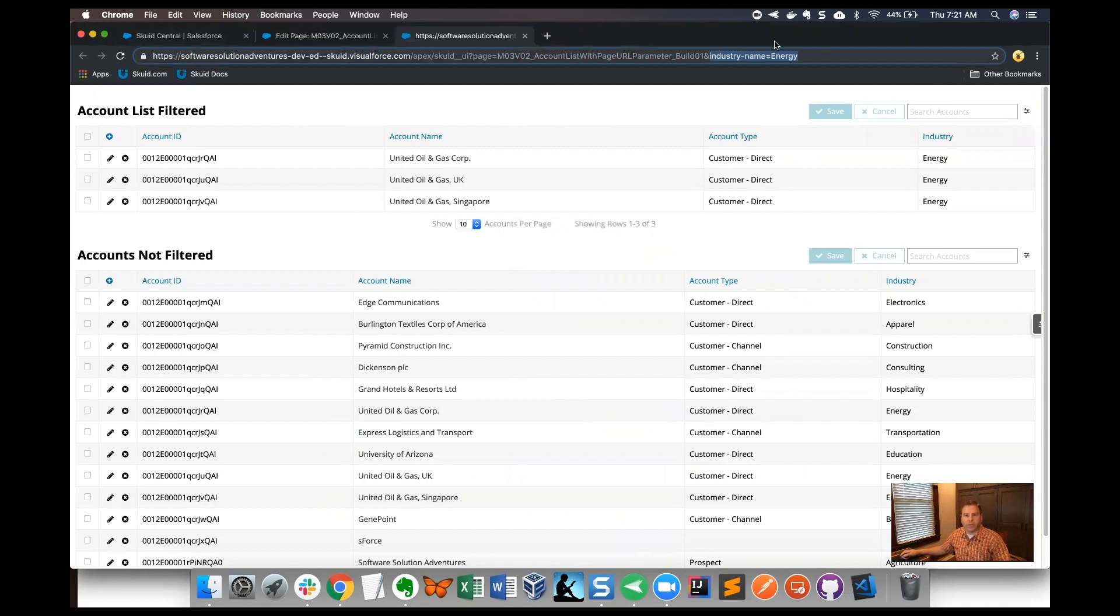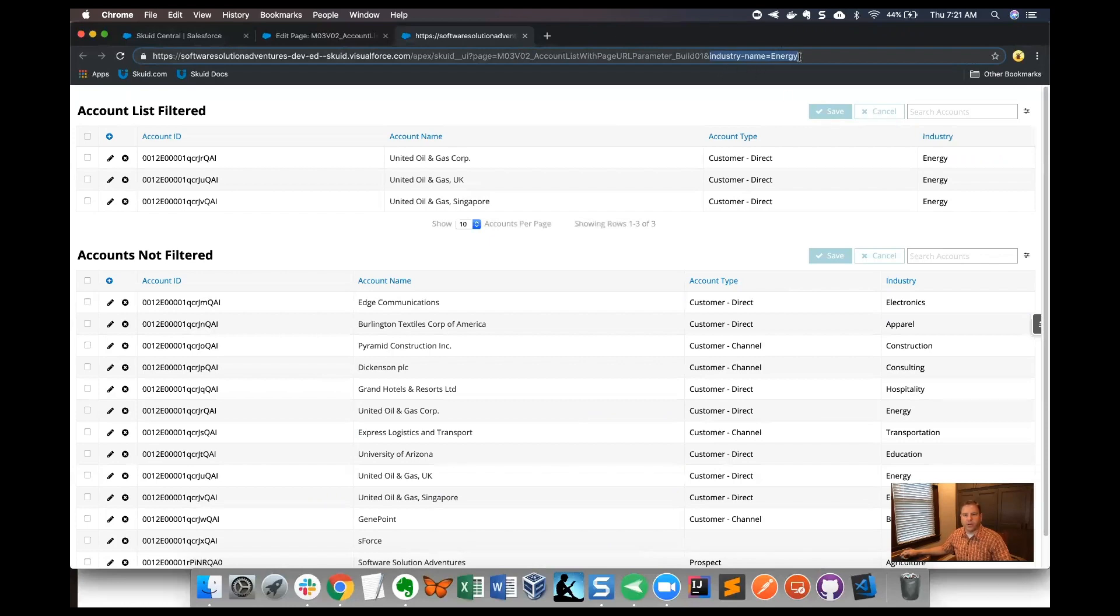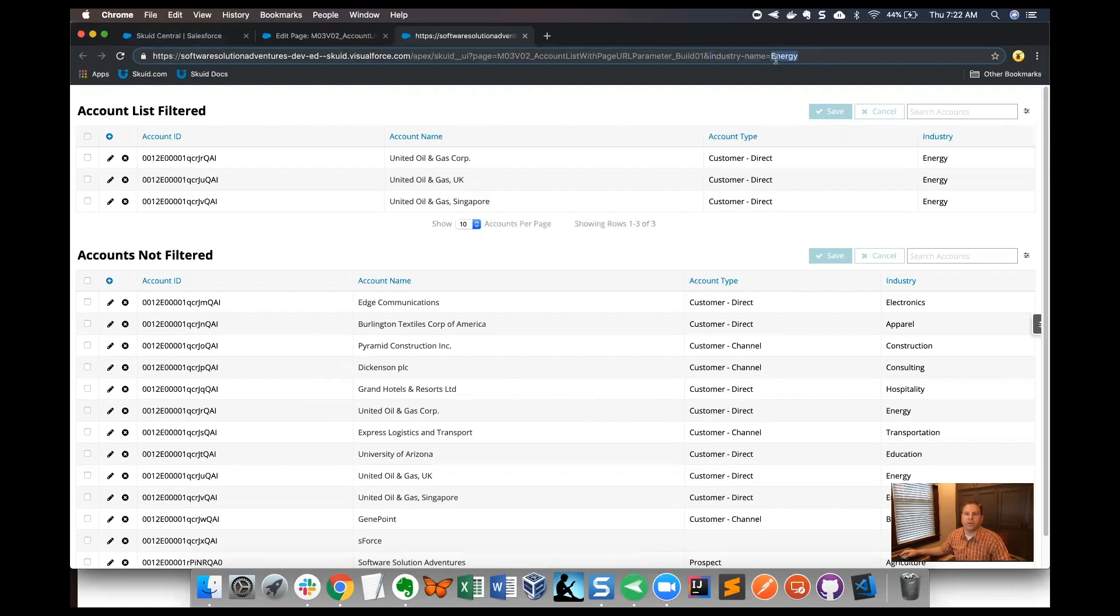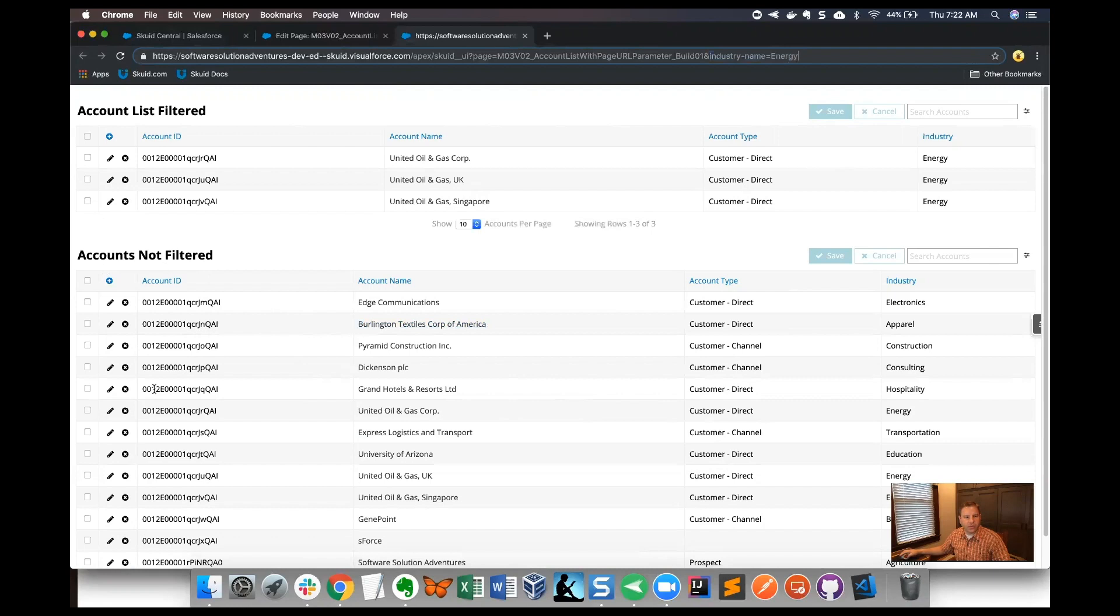That way when a user goes to a page with this type of parameter, they will either have the value entered through the app or they will have some way to enter that parameter. What we'll see on the page here is an unfiltered list at the bottom and then a filtered list at the top, and that industry is what the accounts are filtered by here.